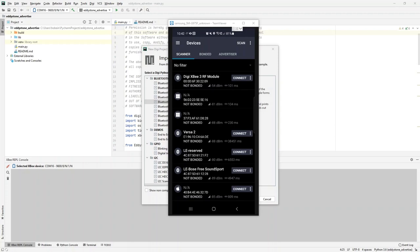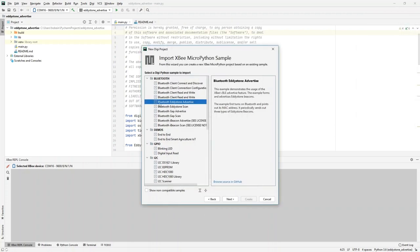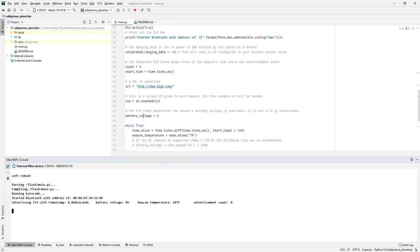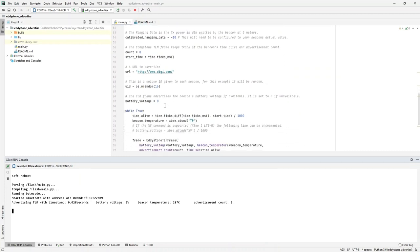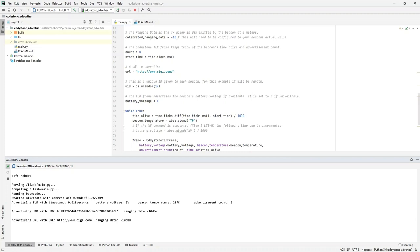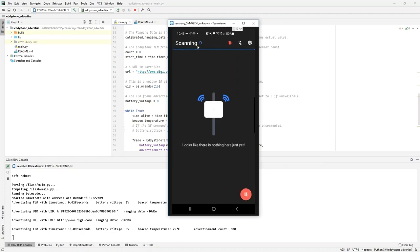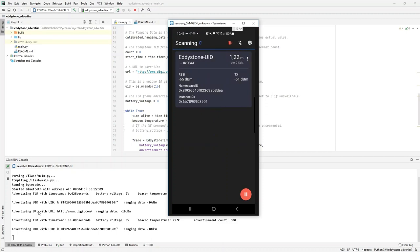The second sample is more advanced — the Bluetooth Eddystone Advertise sample — using the Google Eddystone beaconing library and protocol. As you can see in the code, you can add a lot more information to these beacons, making them more useful for localization or other services. Running this MicroPython sample on the XB module, you need an app on your smartphone that can scan and read Eddystone beacons. I'm using an app called Beacon Scanner from the Google Play Store. Starting a scan, I should be able to see the beacons generated by my XB device — and there we go.